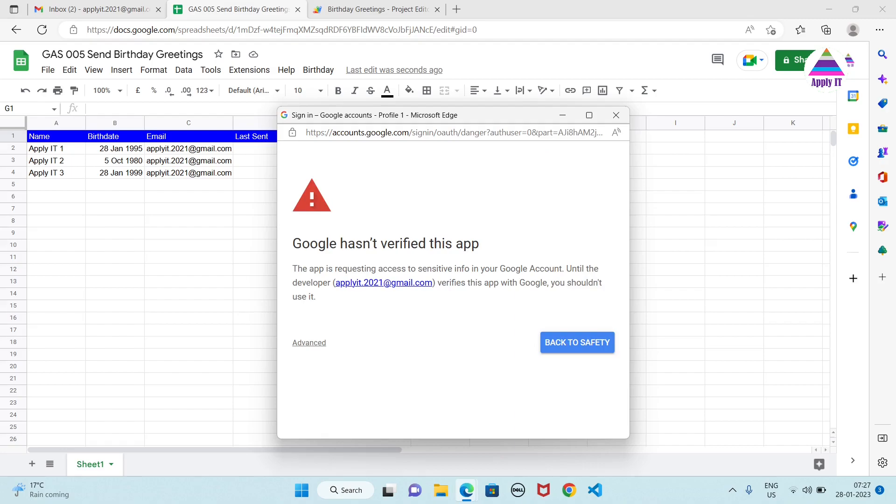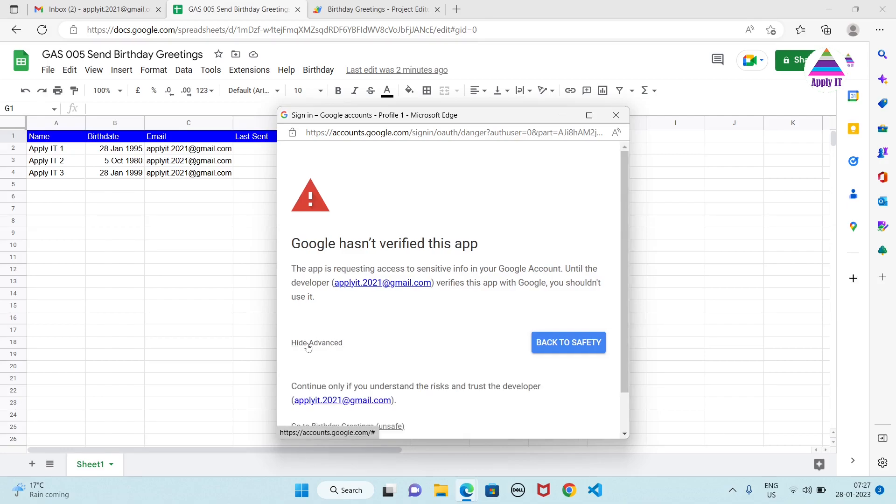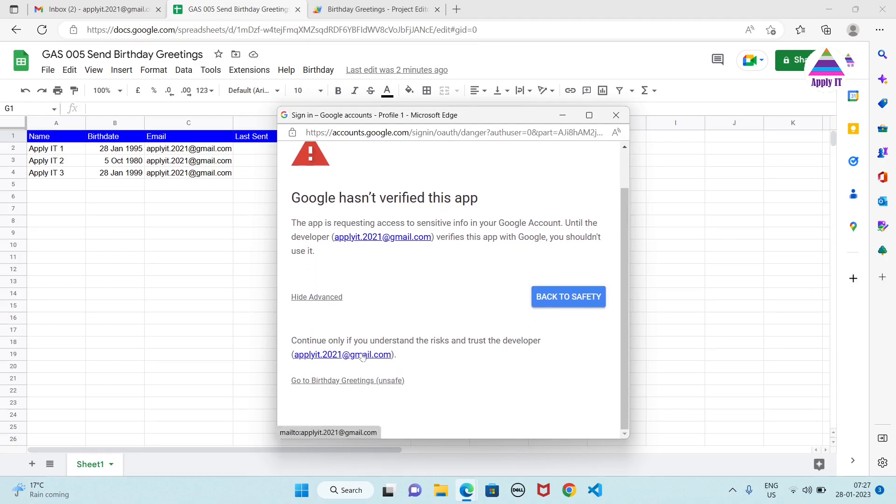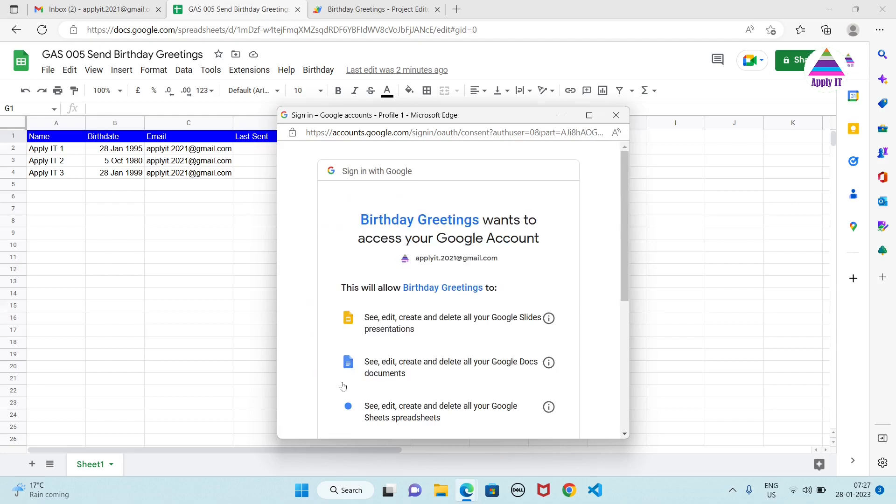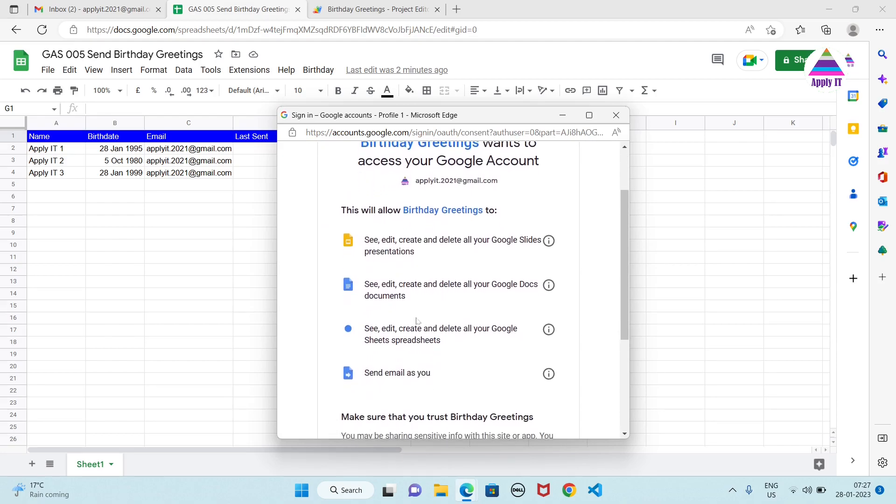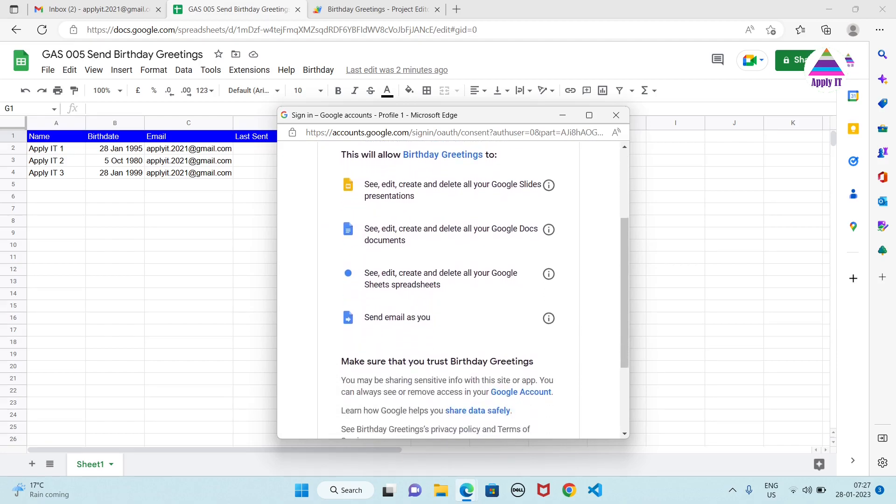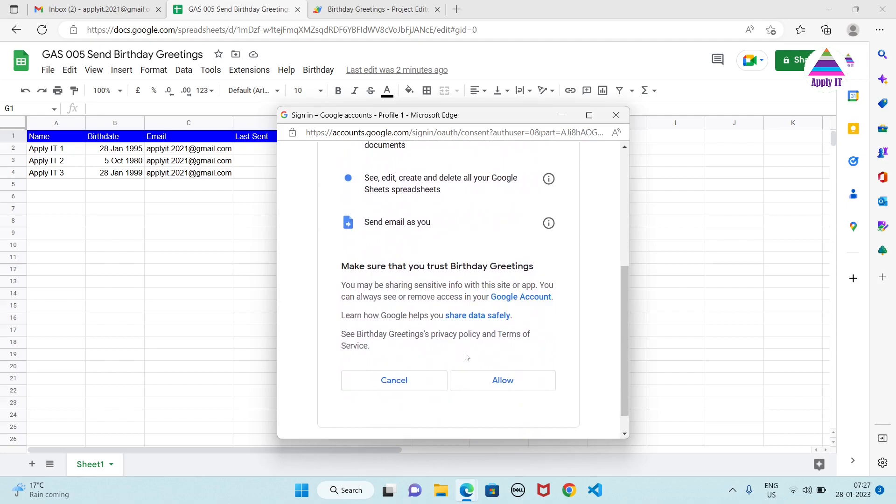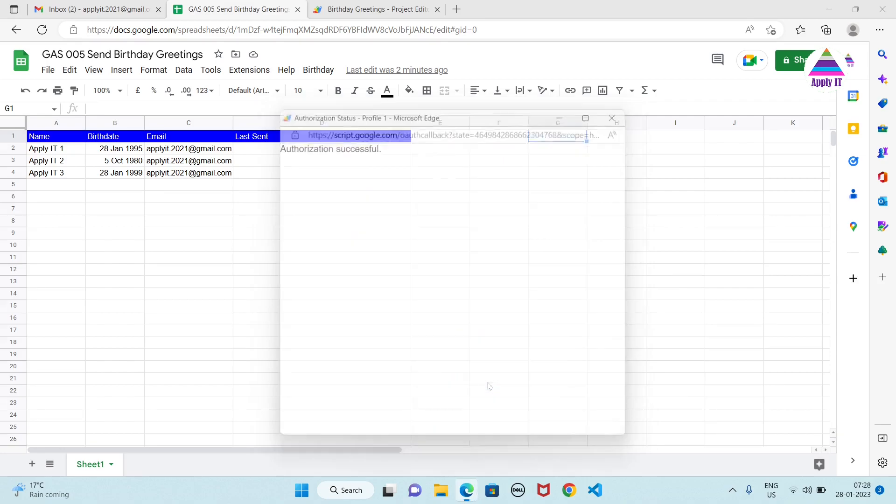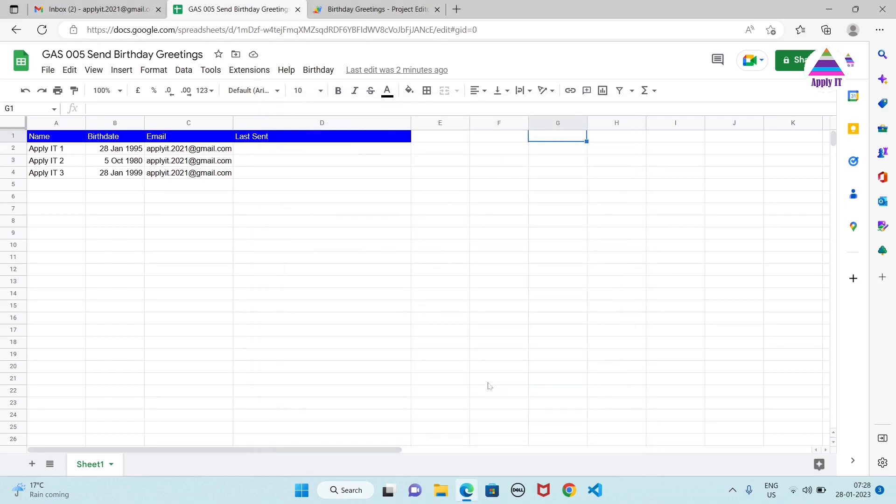Our application—now because this application we have created, there is no problem in giving access to our own app. So we can rely on that. We click on Advanced and we click on this link. It is asking us for permission. We can say Allow.